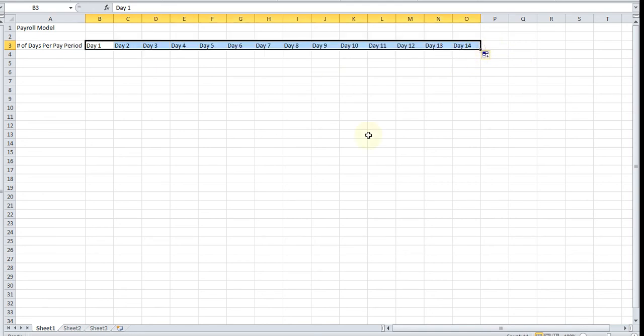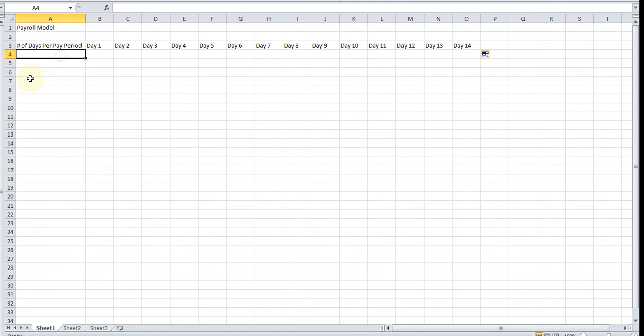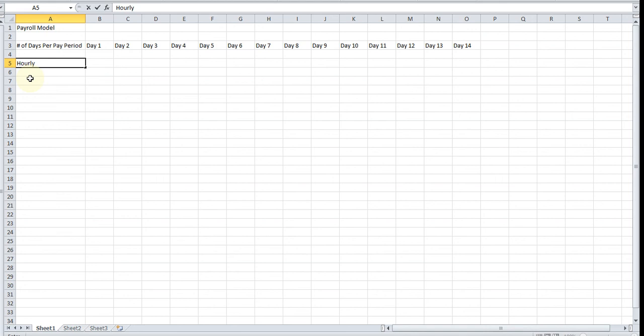There's going to be two scenarios in this payroll. There's going to be an hourly scenario where the employee earned more per hour than he would have on a commission basis, and in that case he would be getting paid hourly. And then there's a commission basis.